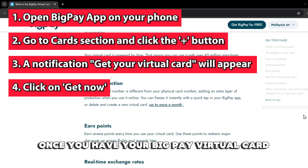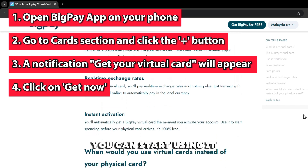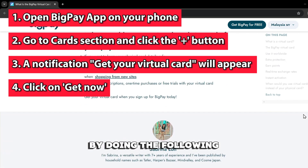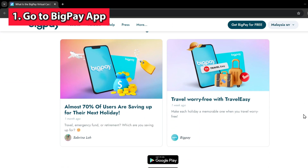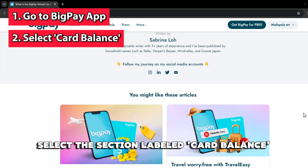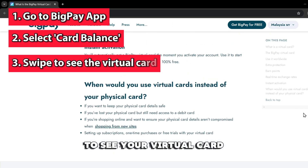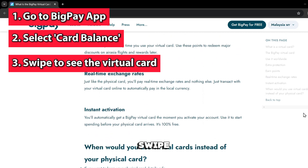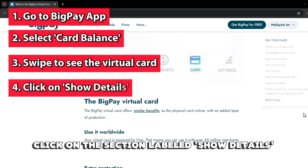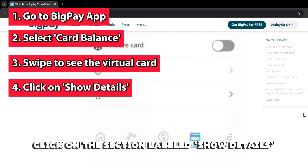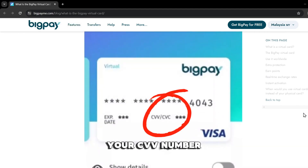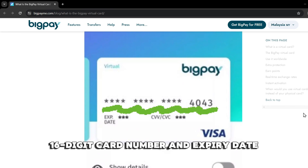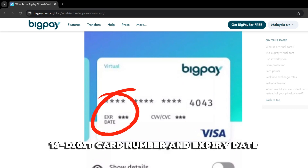Once you have your BigPay virtual card, you can start using it by doing the following. Go to the BigPay app and select the section labeled Card Balance. To see your virtual card, swipe. Click on the section labeled Show Details. Once you do this, you'll view the virtual card details like your CVV number, 16-digit card number, and expiry date.